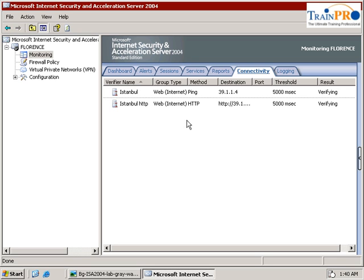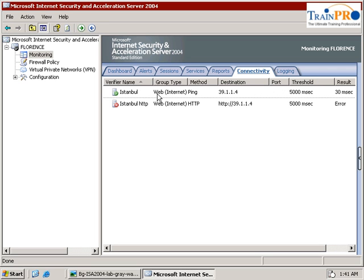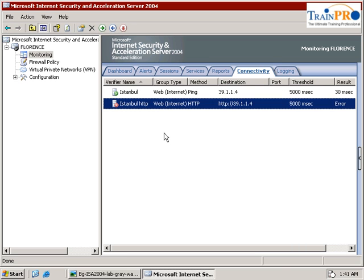Now after a while, you are able to see the status — whether the verifier is able to ping or able to get the information from the ISAR server to the destination. As you can see, the ping is okay, but the GET is not okay.